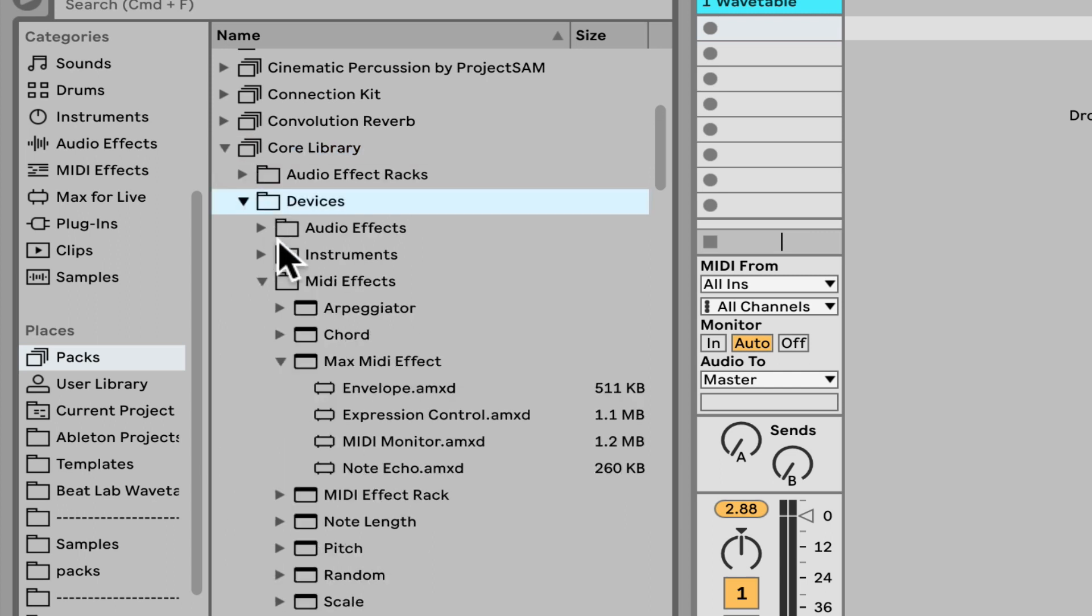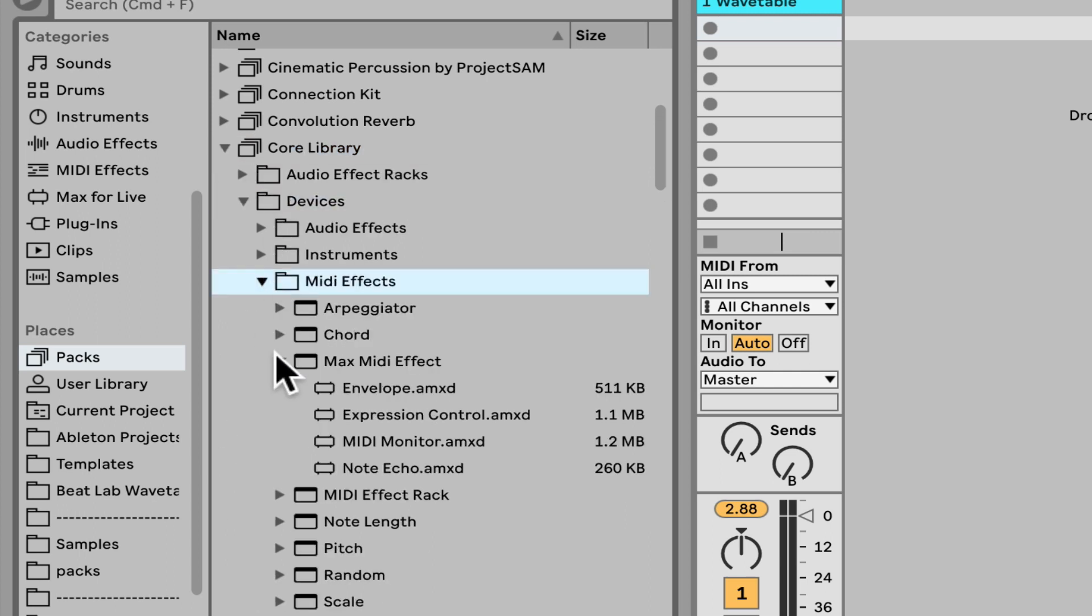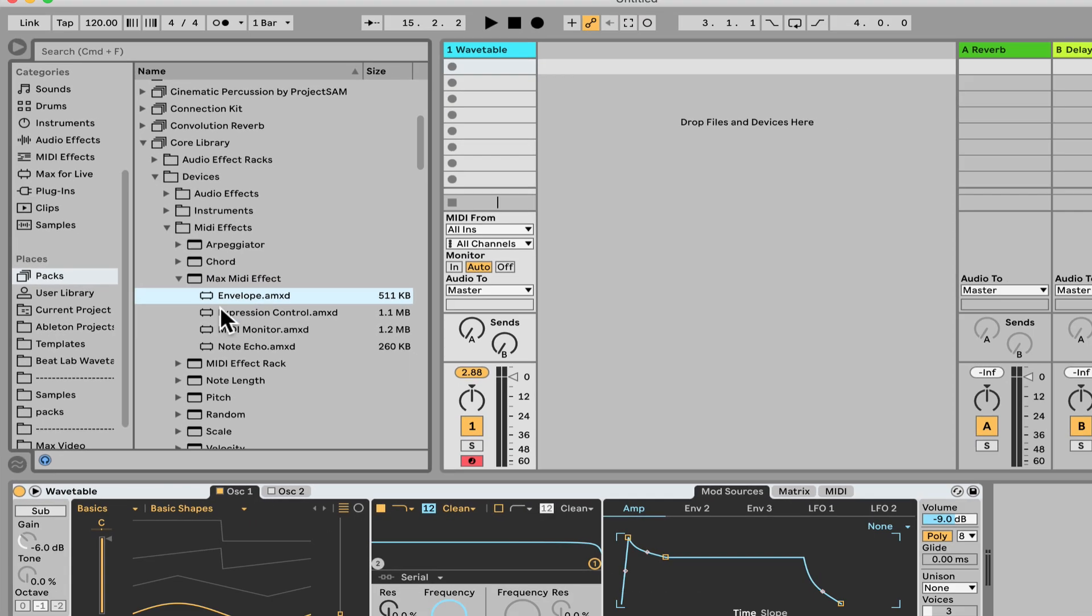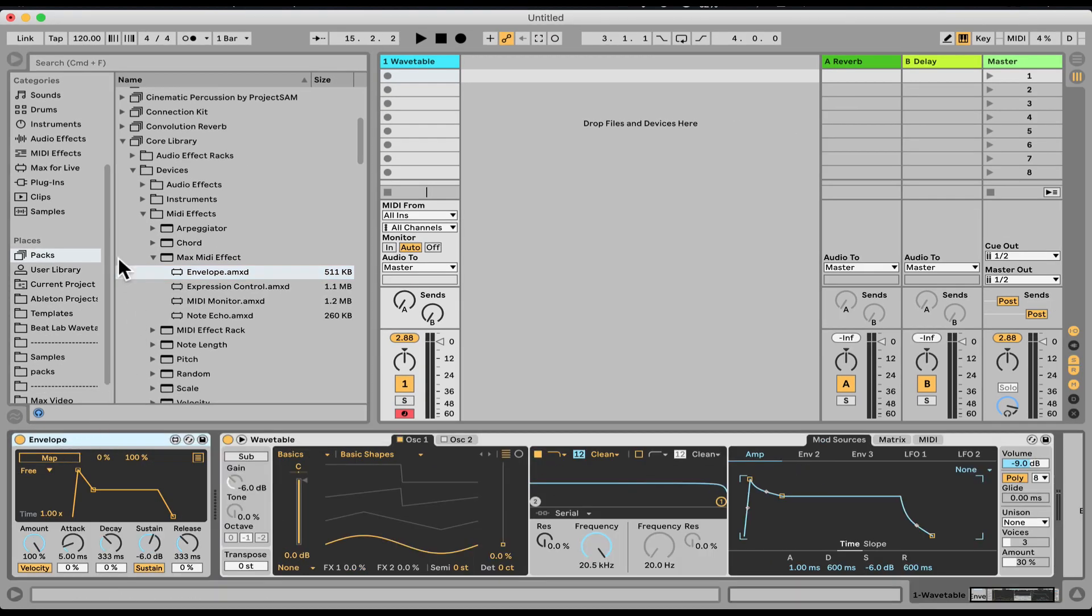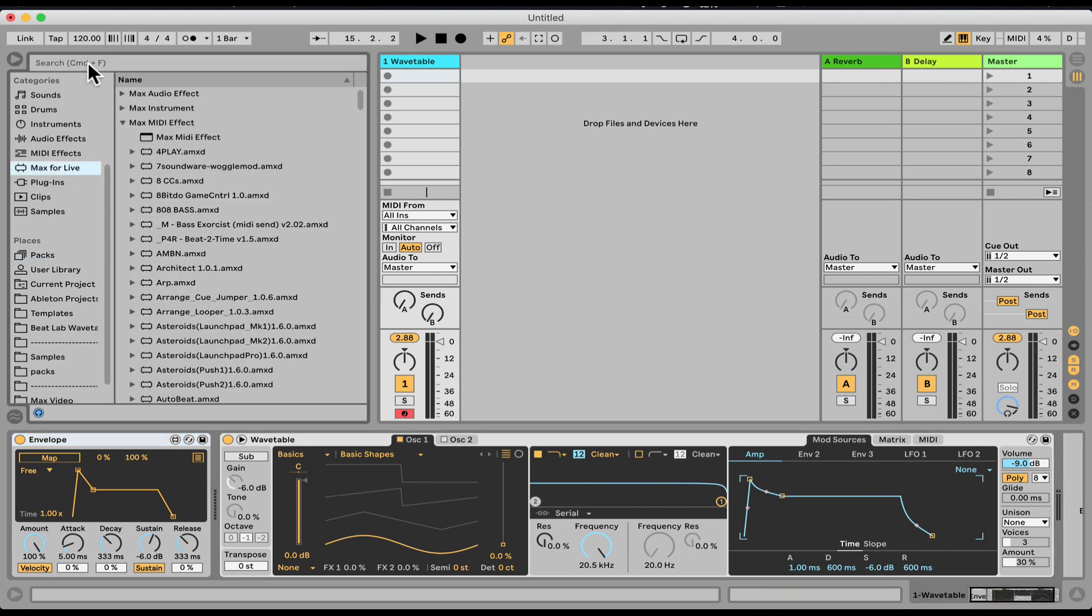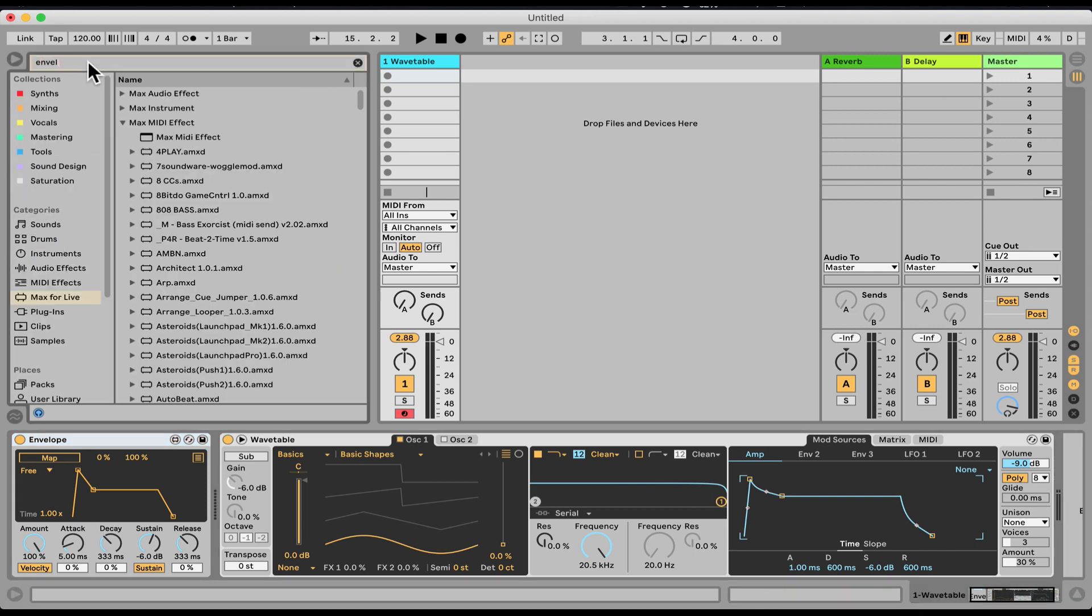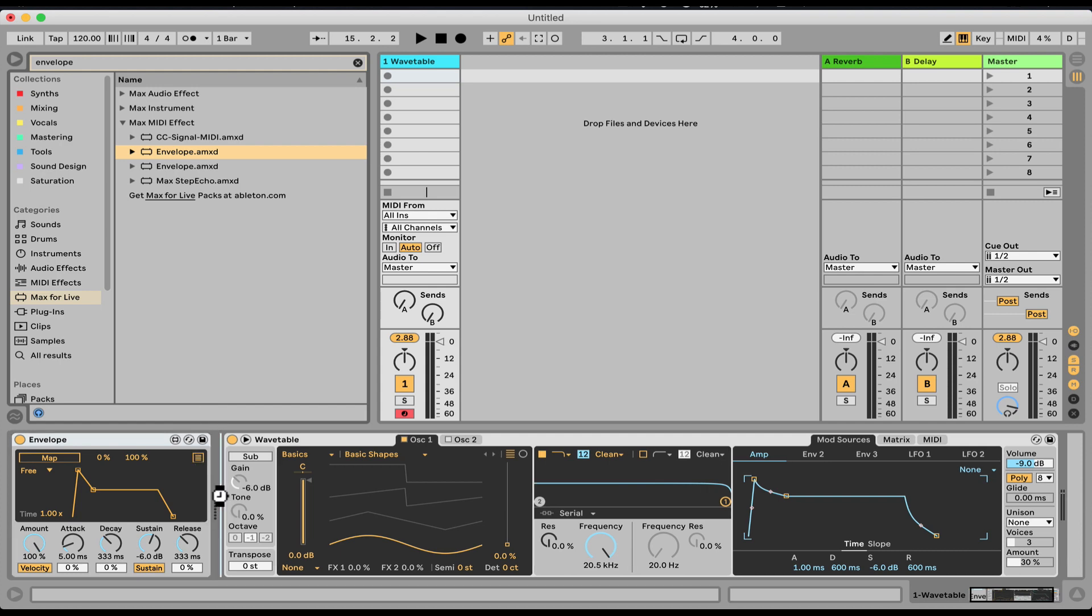MIDI effects, and that's under Max MIDI Effect. Right here we can find the envelope. Let's load it. You can also alternatively search for it under the Max4Live category. Just search envelope and you'll find the same one here as well.